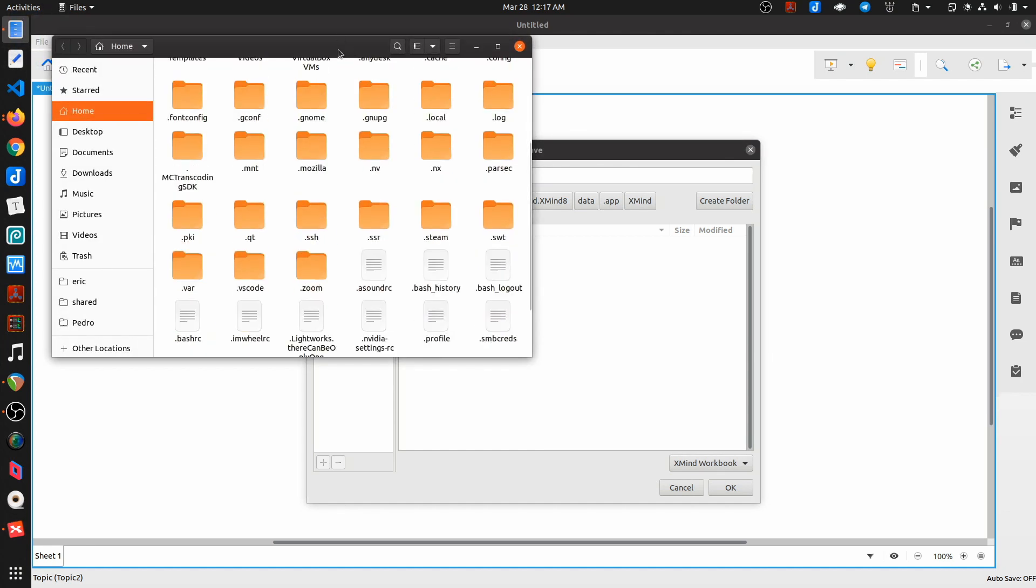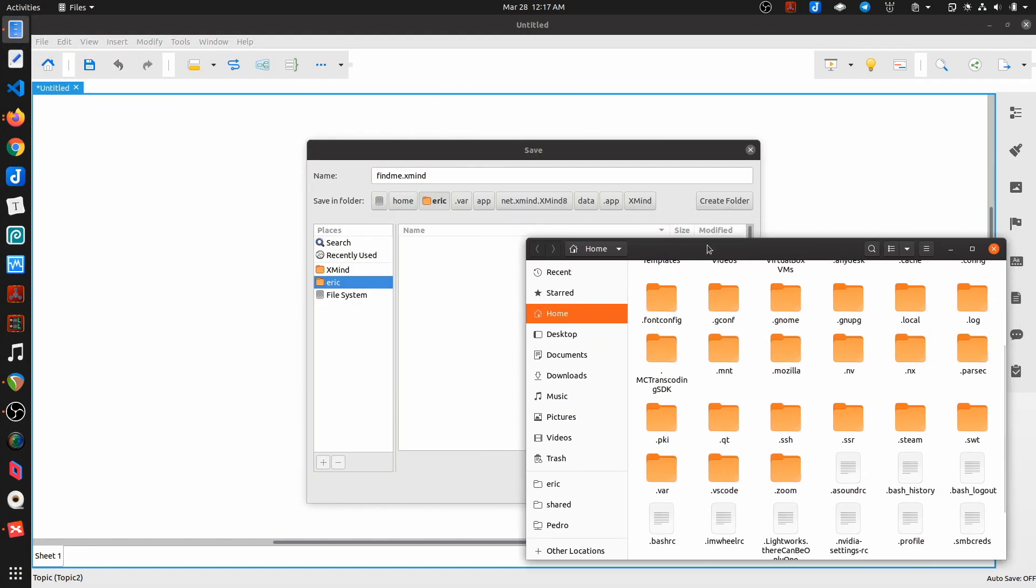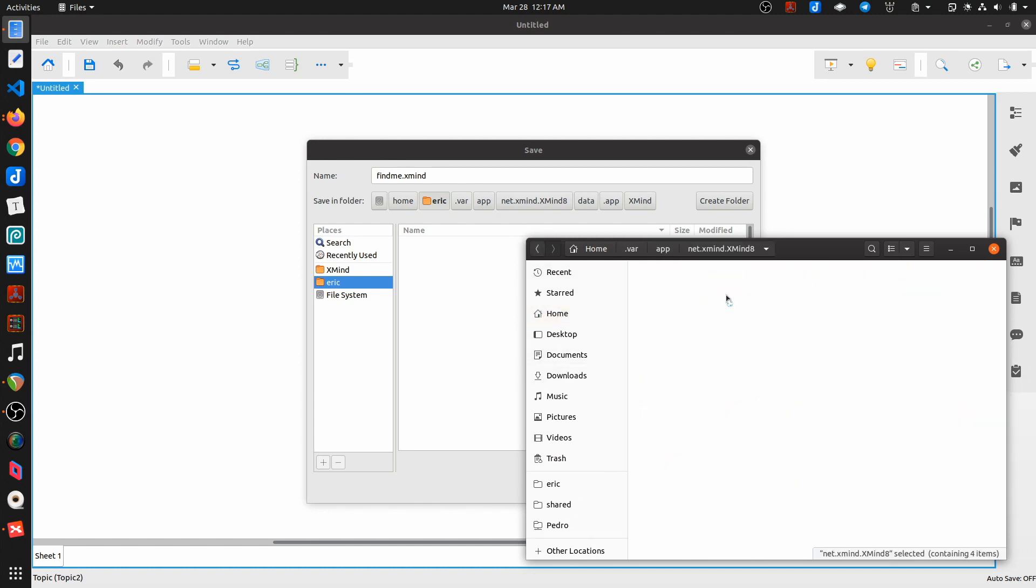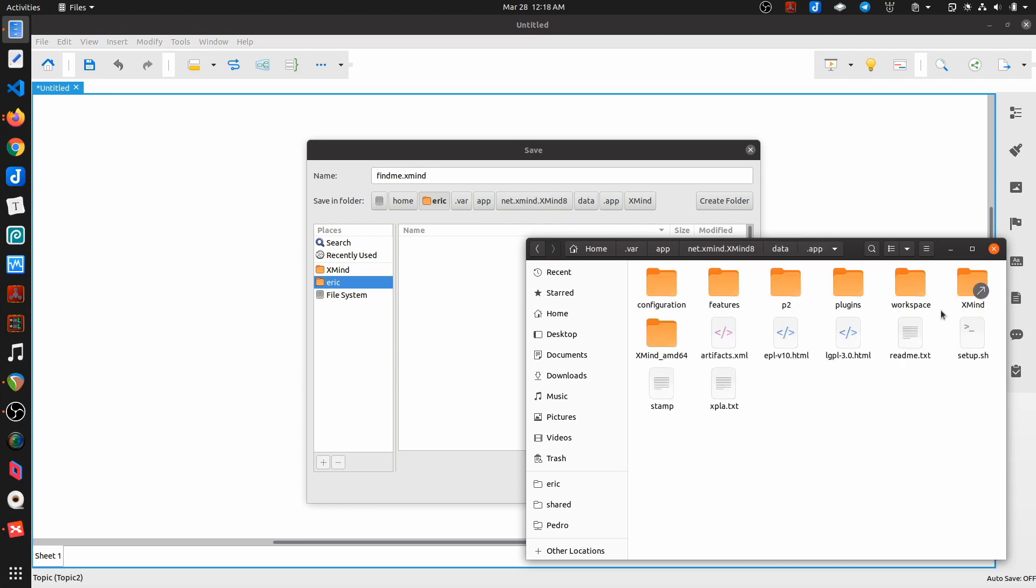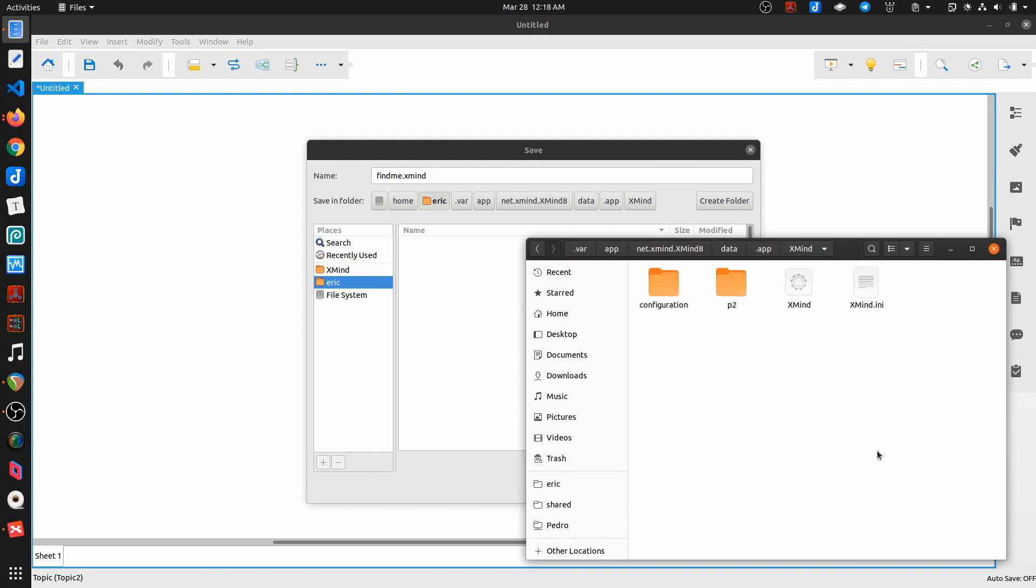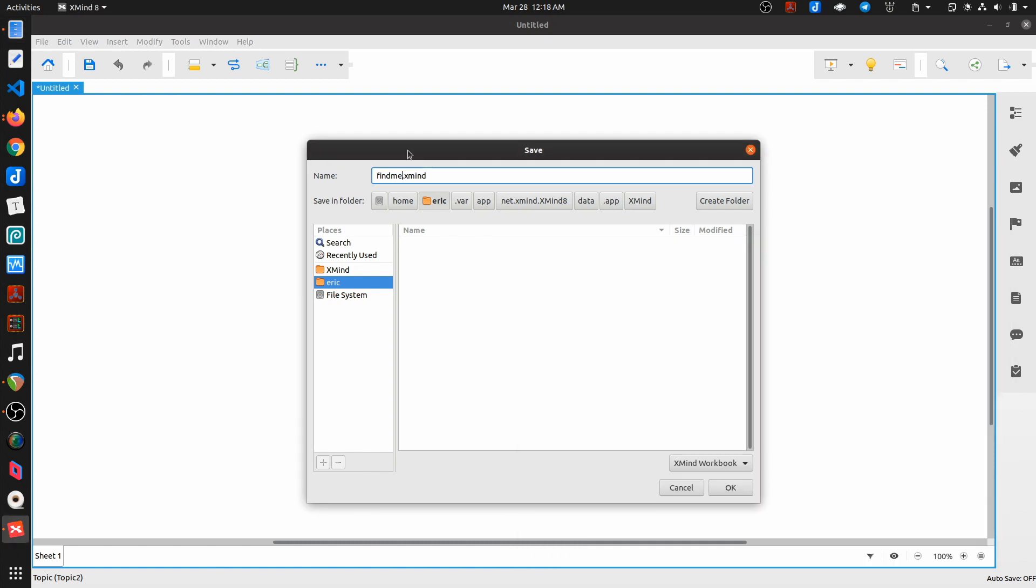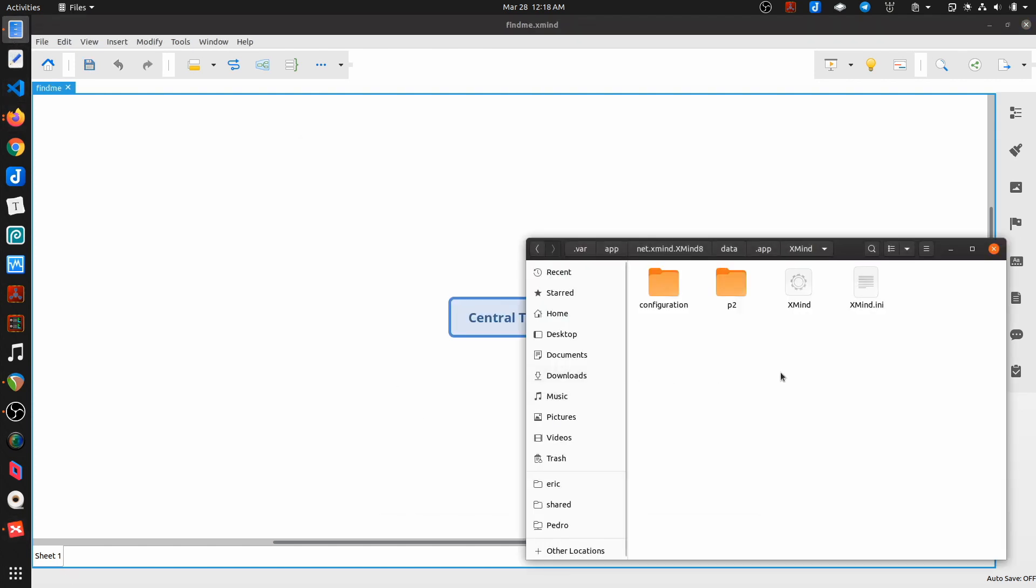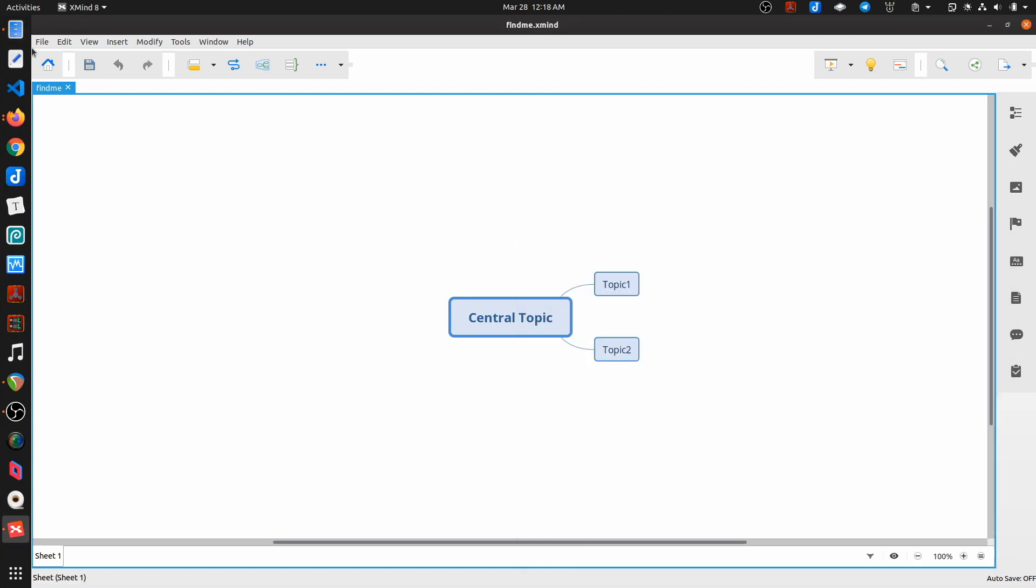So var app net.xmind data app XMind, right? Okay, so that's the directory. So I go ahead and save that. And you'll notice that there's nothing here. That file doesn't actually exist.